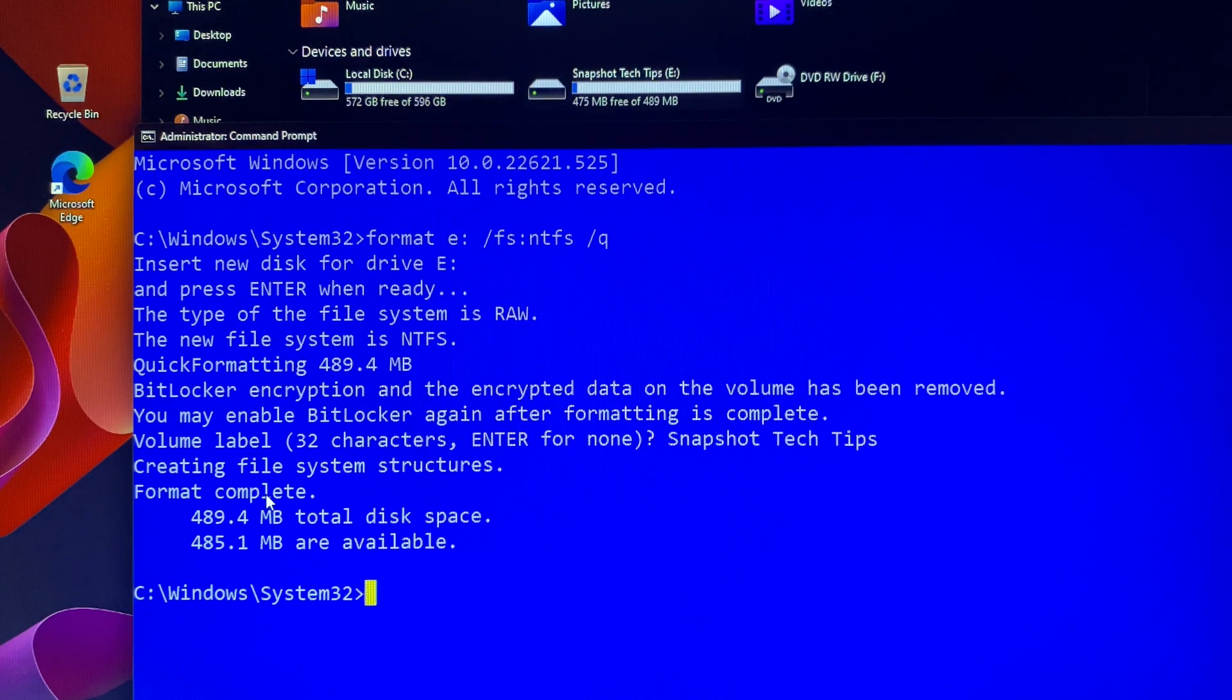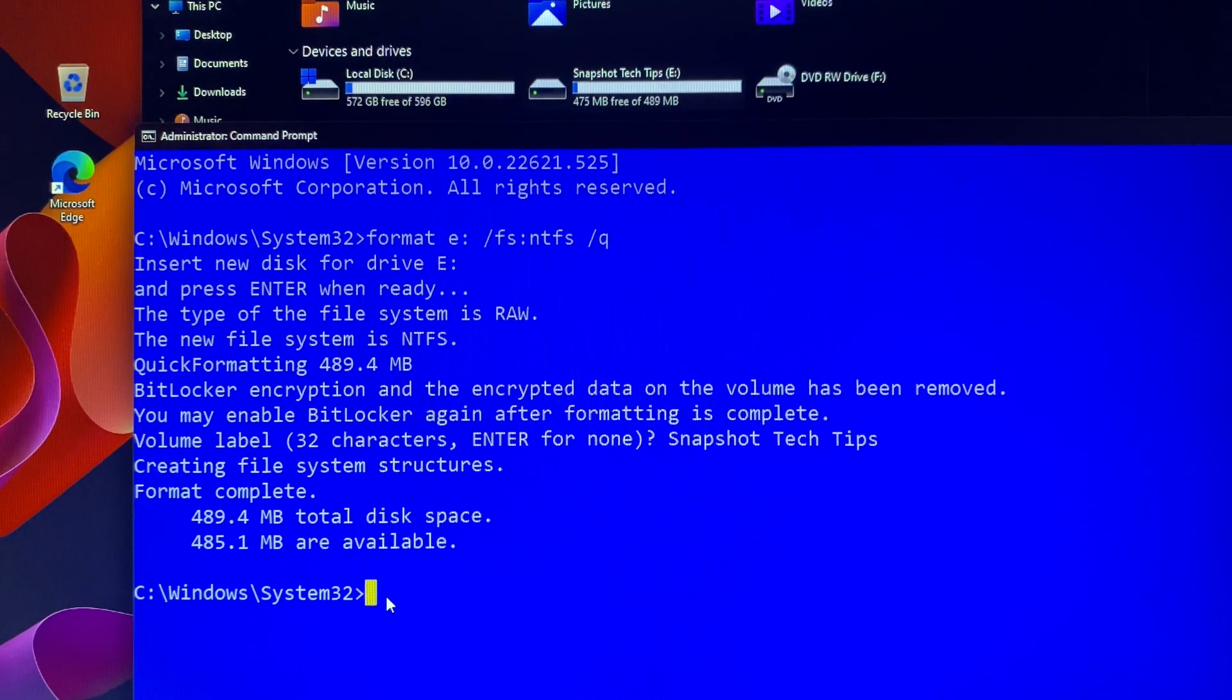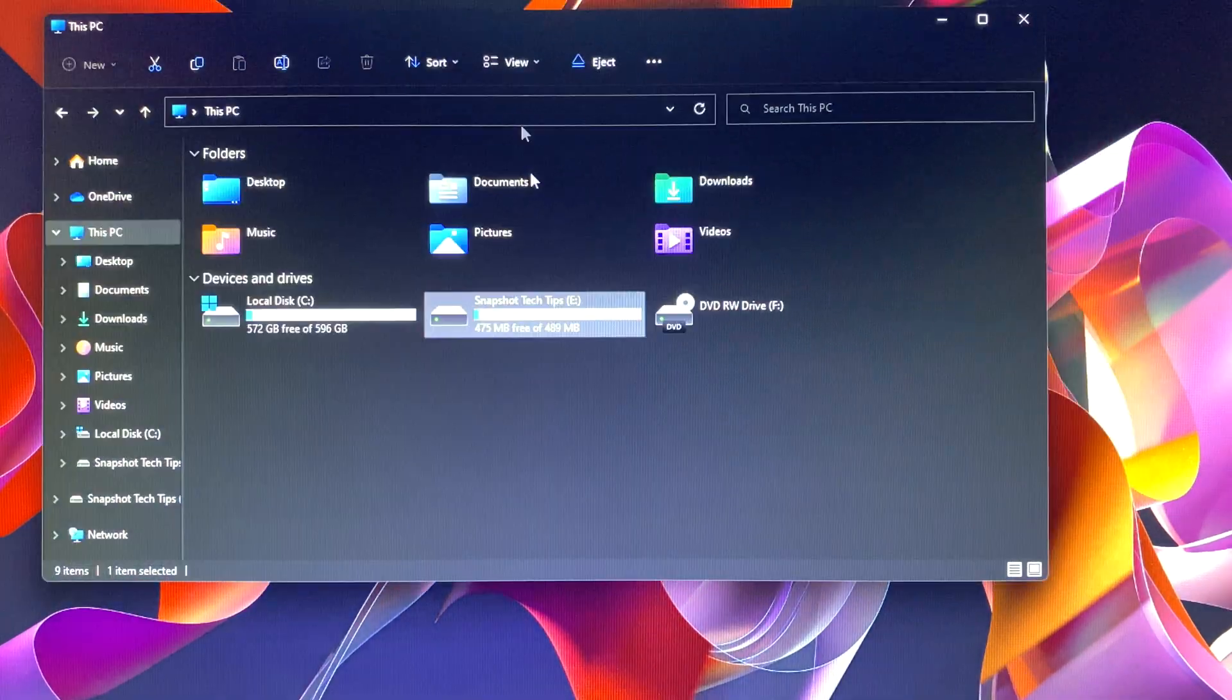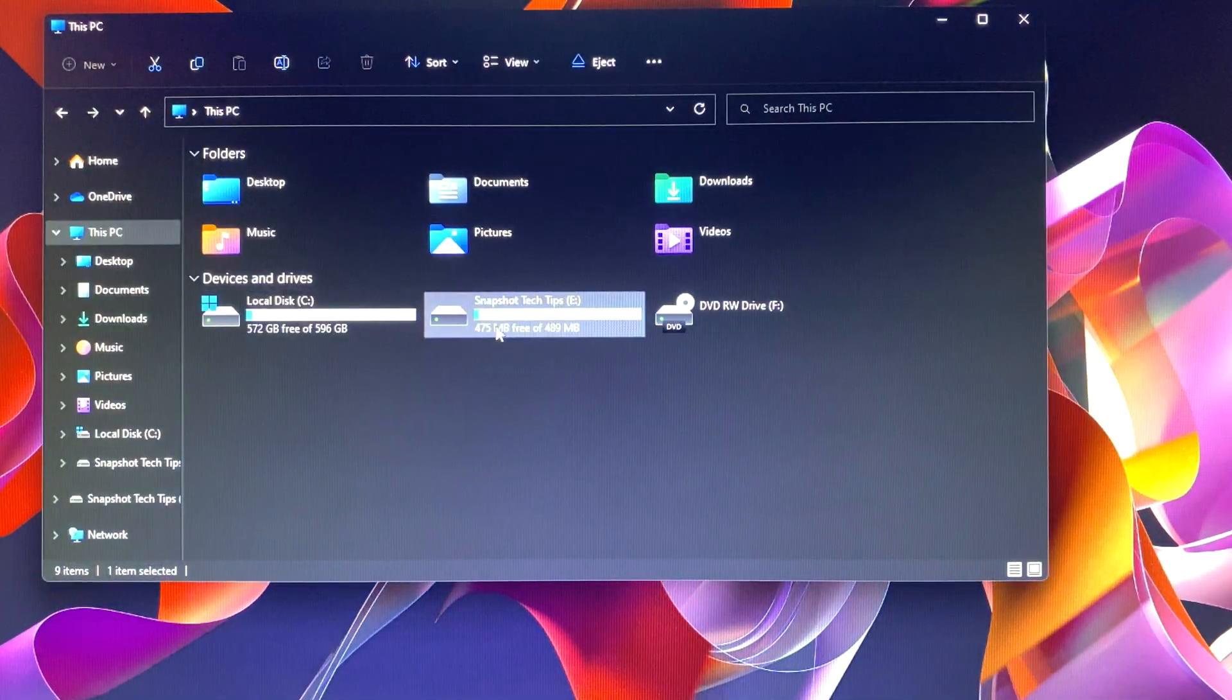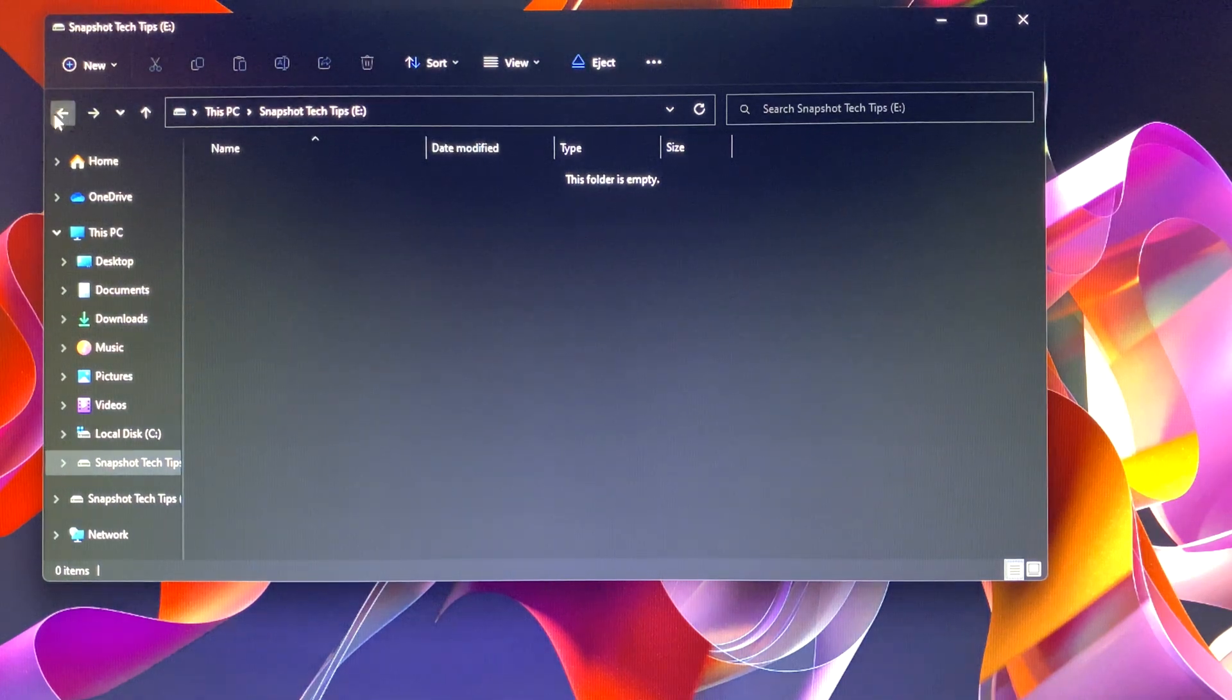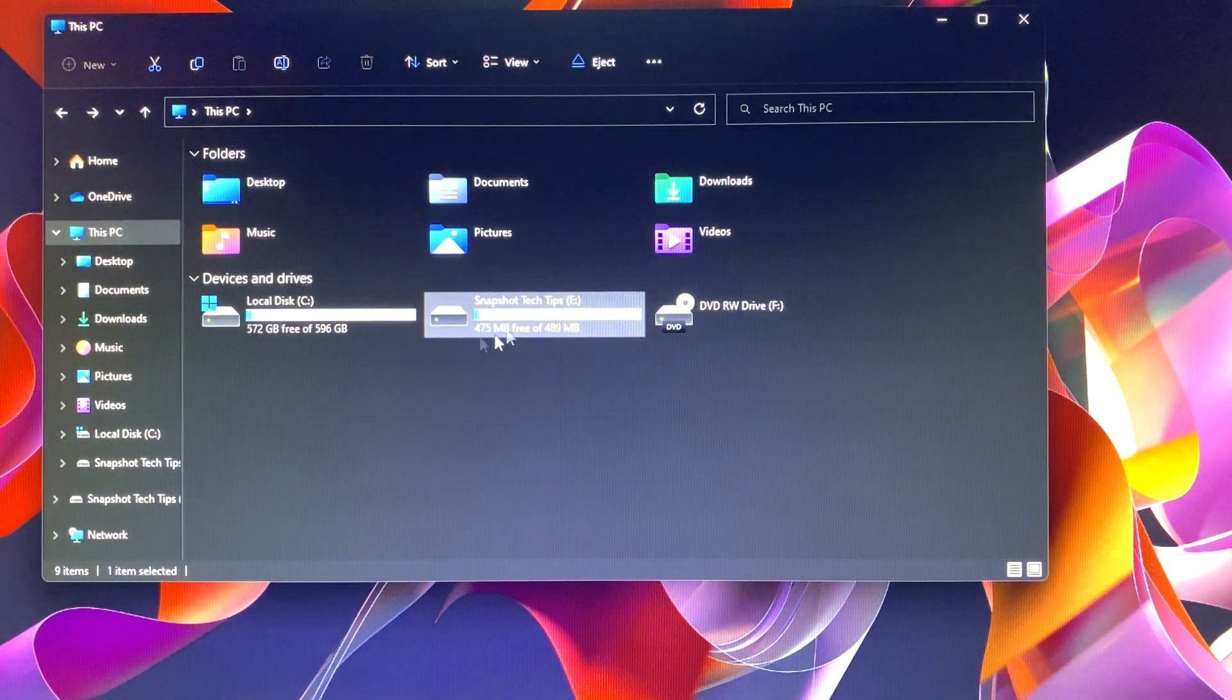You see, now your USB drive E is being labeled with Snapshot Tech Tips, and you can access it as well without asking for a BitLocker password, but all your data will be gone.